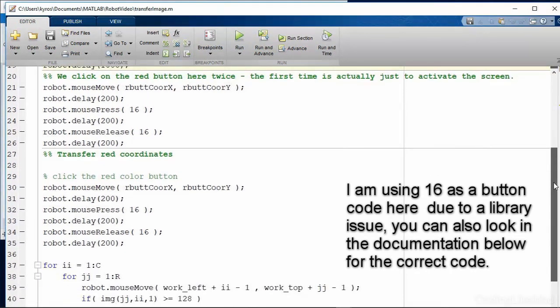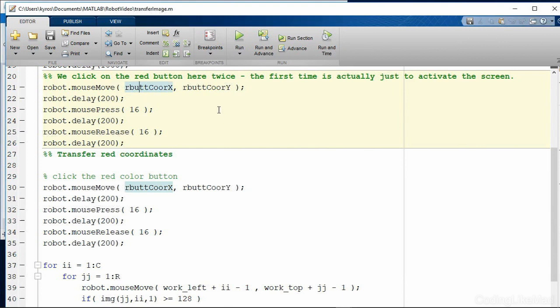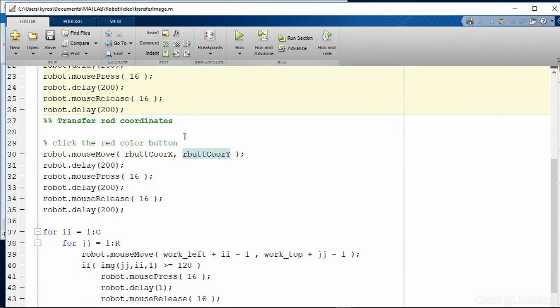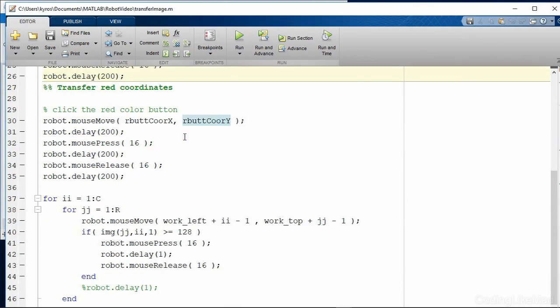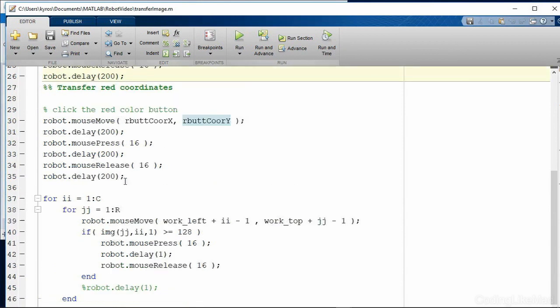So we grab the button locations for the red green and blue channels and then once we have those we need to first of all activate the window. So using the previous code we click on the button location for red and all this is going to do is make that window in focus.